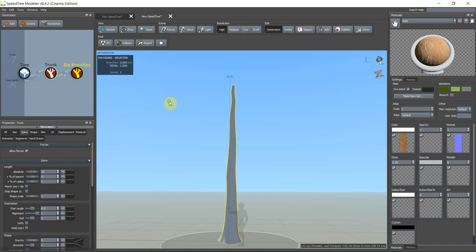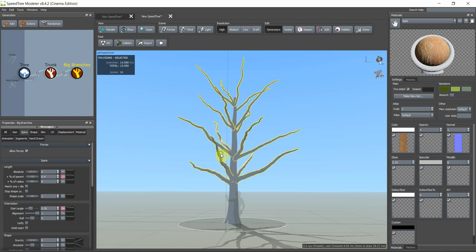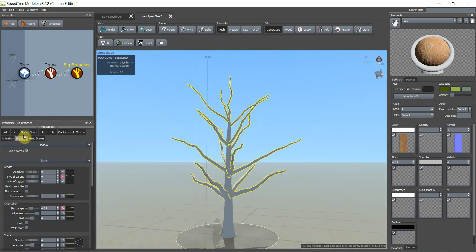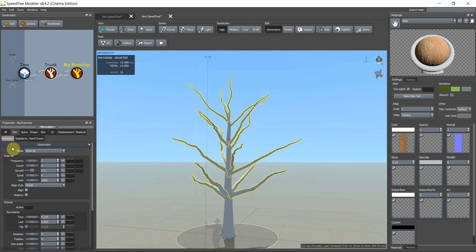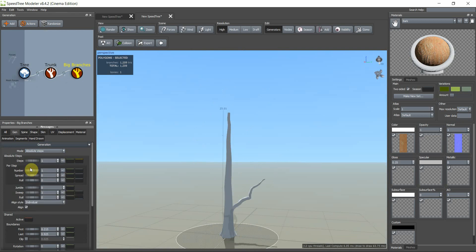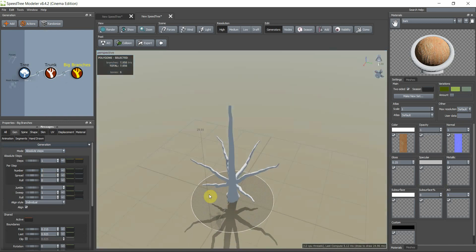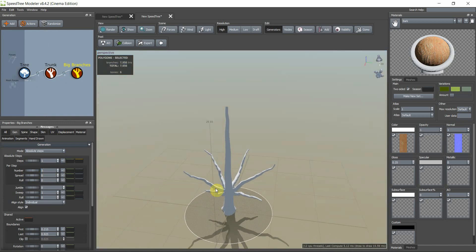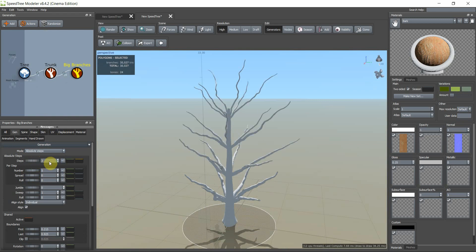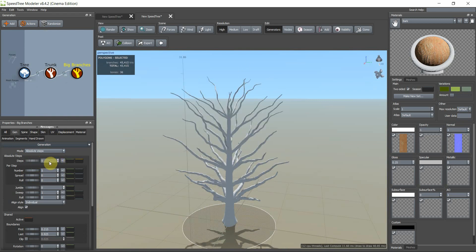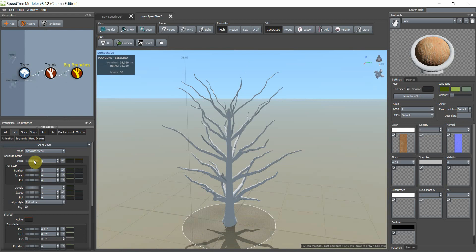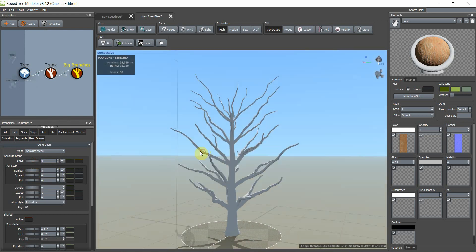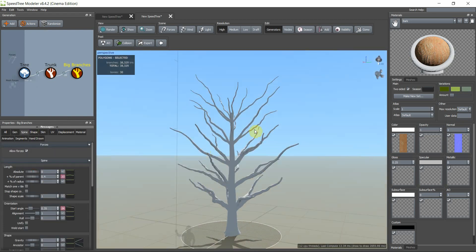At first we add a trunk and then we add big branches. We change mode to absolute step. We can change the number of branches to five and the steps, four is okay.